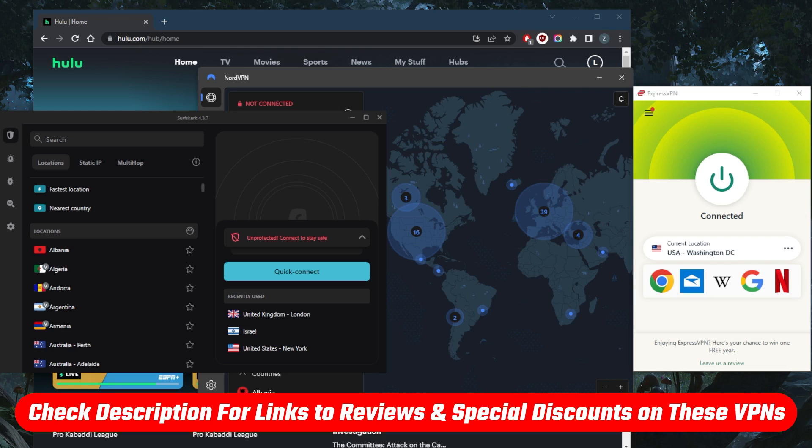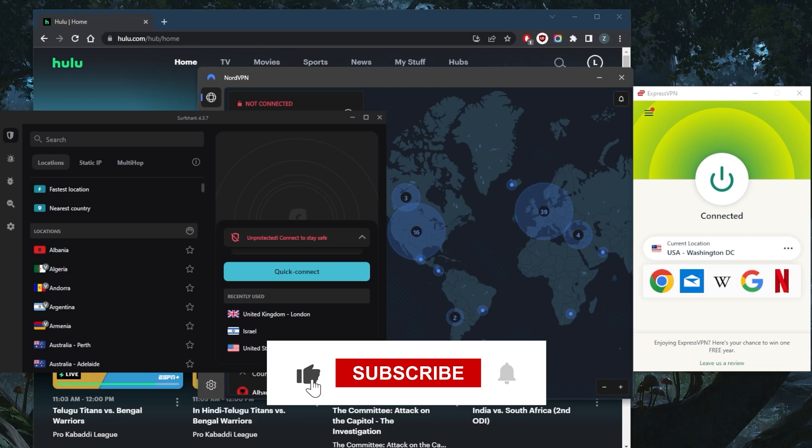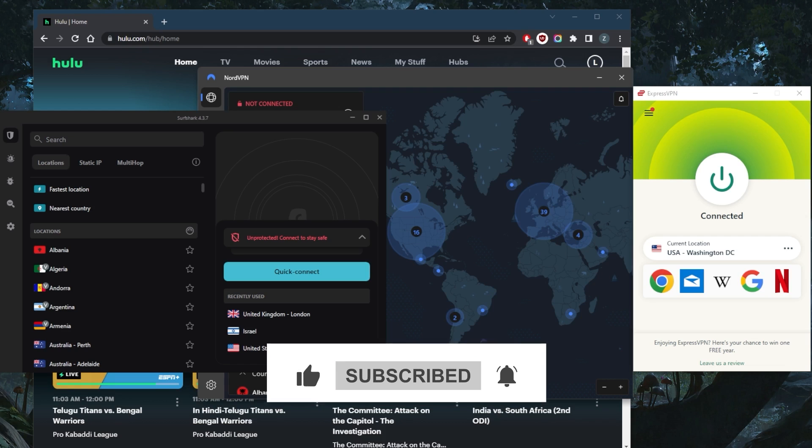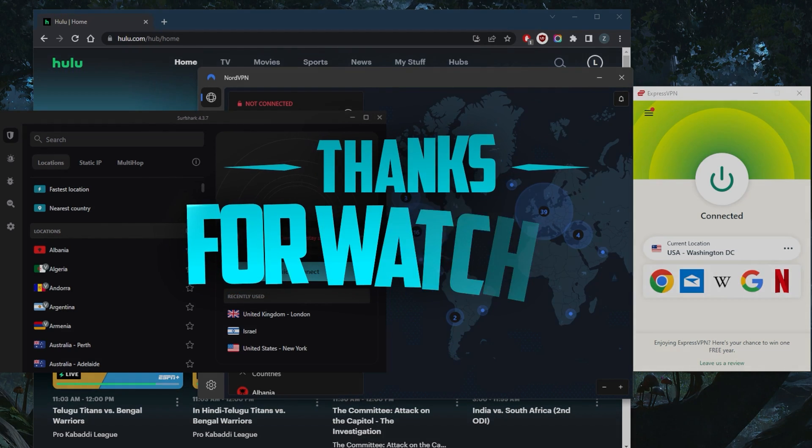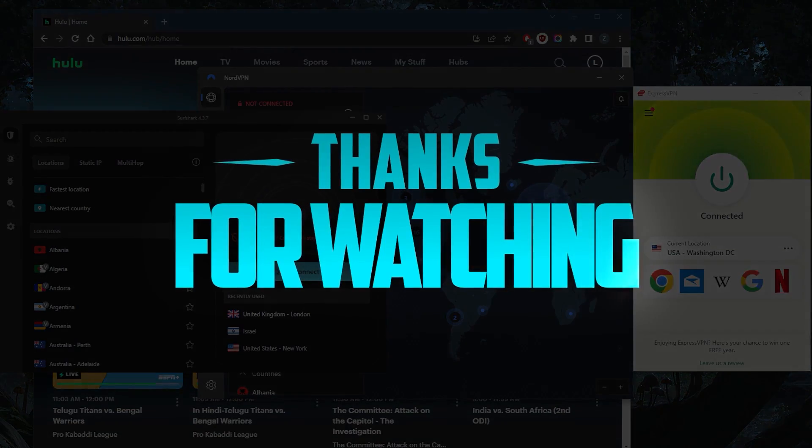Like and subscribe if you'd like to support the channel and stay up to date with everything VPNs and cybersecurity. Thank you guys very much for watching. I'll see you in the next one. Have a wonderful day.